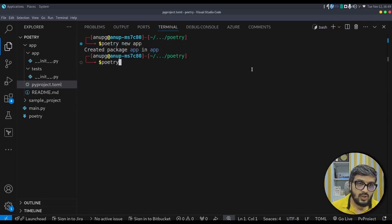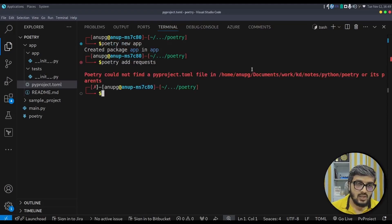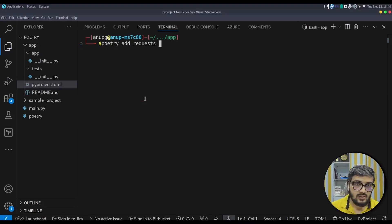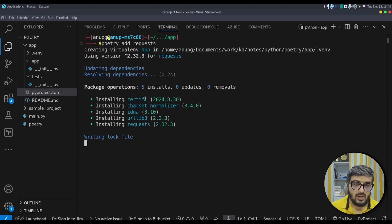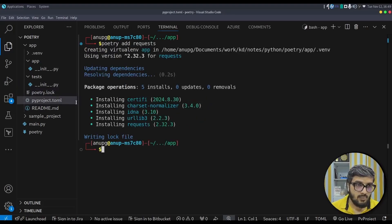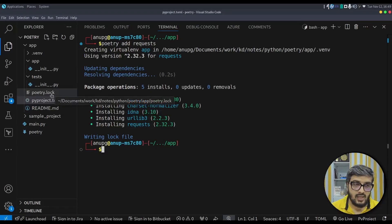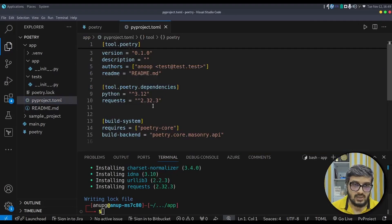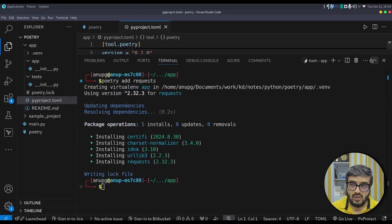To install dependencies we use the poetry add command. I need to first go into the app folder, then run: poetry add requests. It installs the requests package, updates the toml file, and creates the lock file. If you look at the content of the toml file, the requests package appears under the poetry dependencies section.